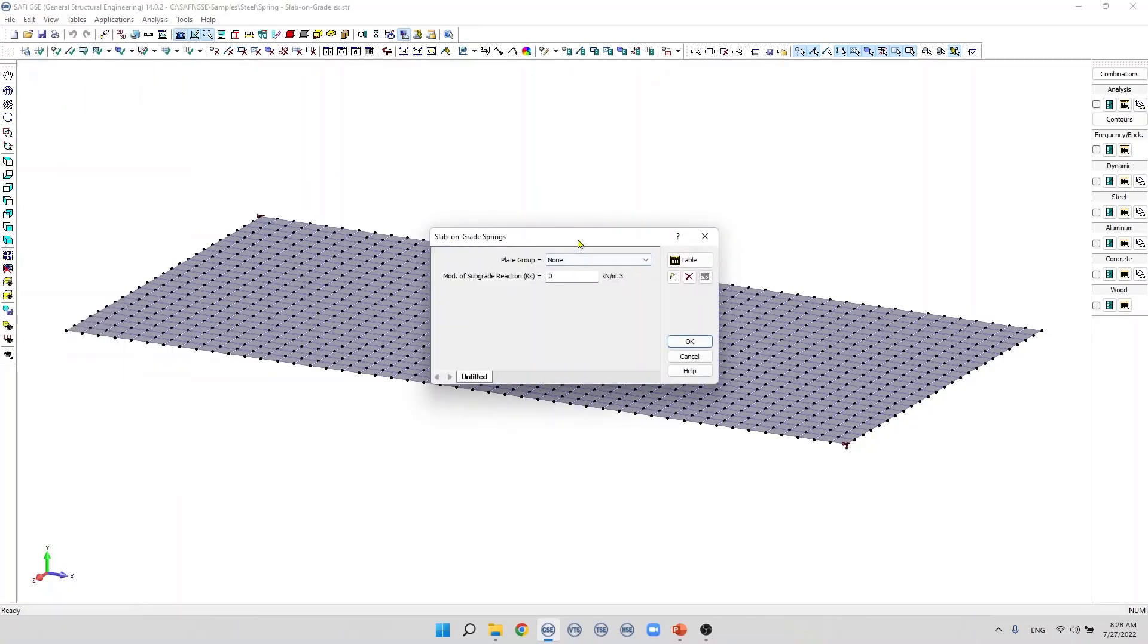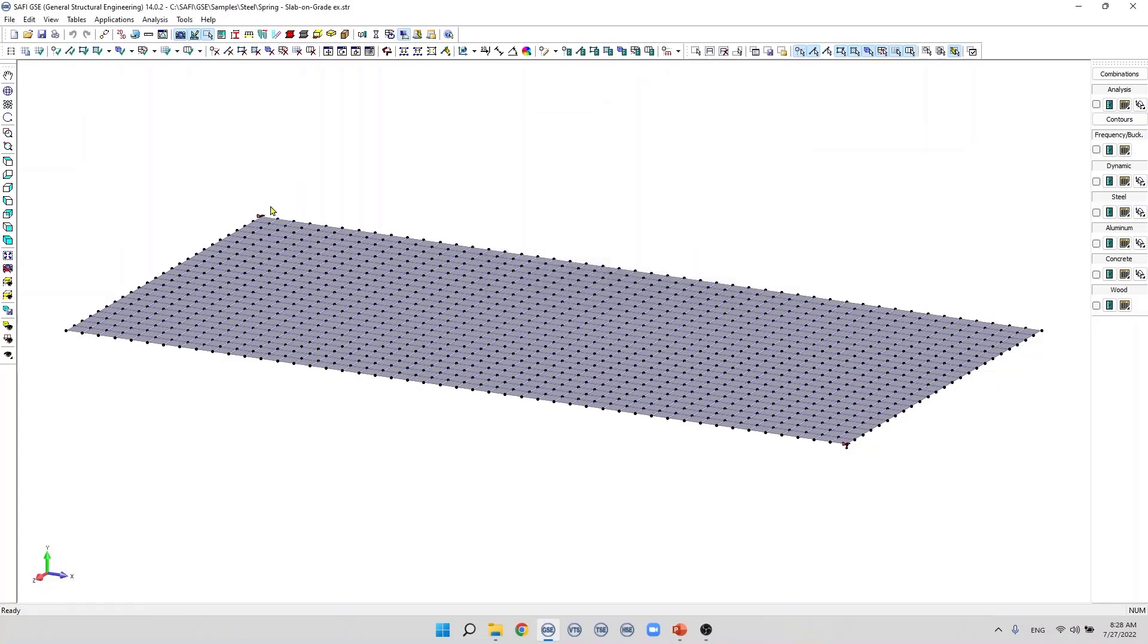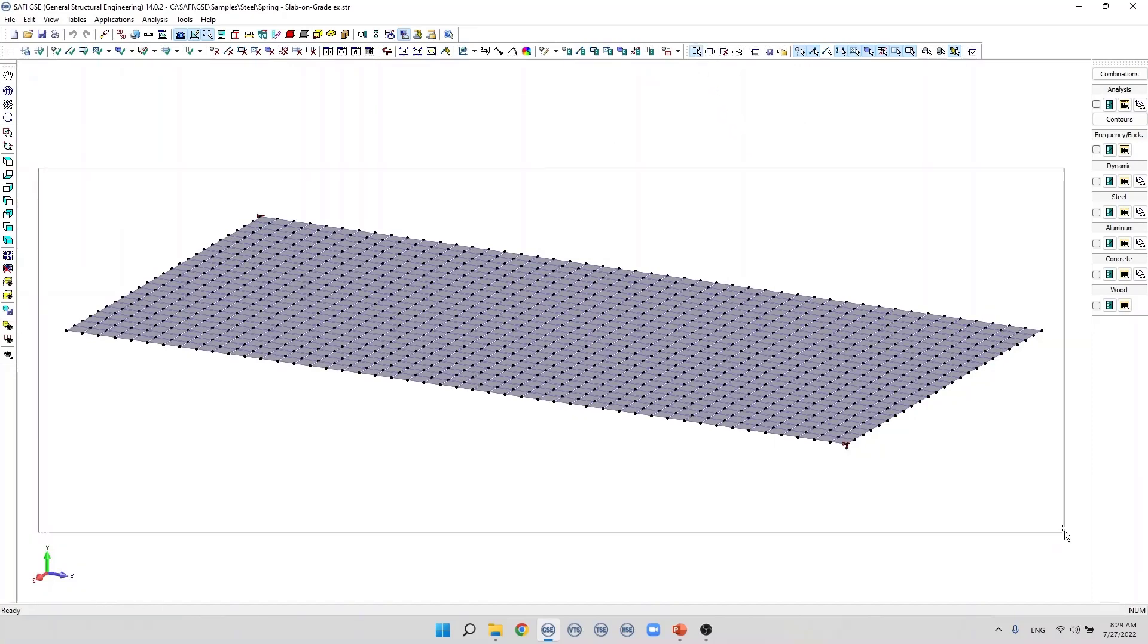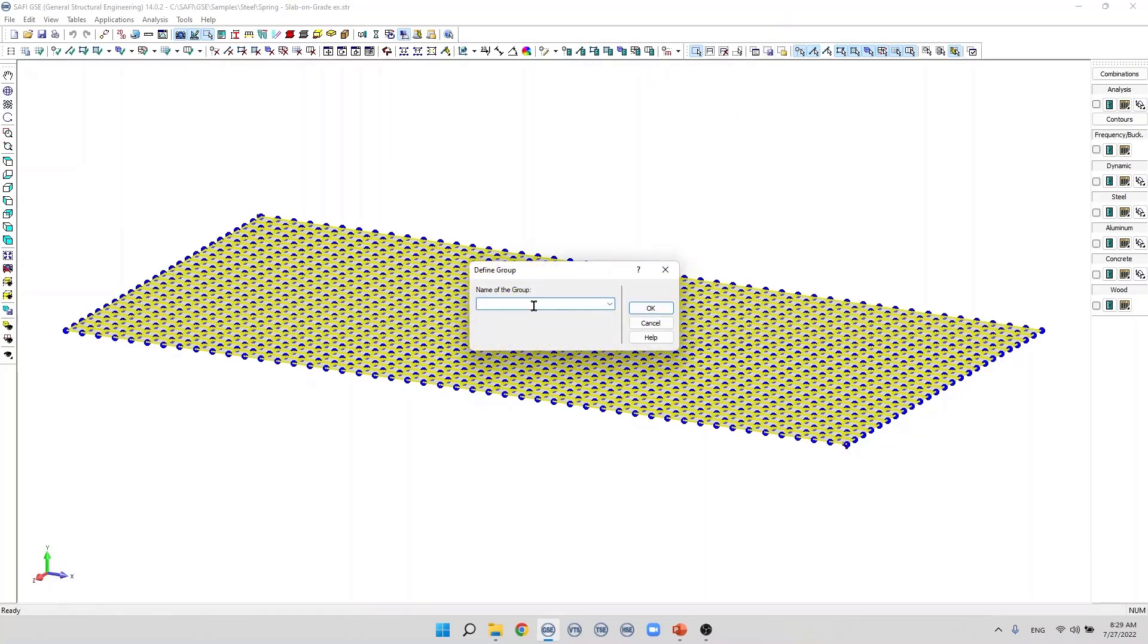In this example we have a group of finite element plates. To add a slab-on-grade to this model first we need to create a group of plates. We select the plate then we use this command define selection group and we specify a name to this group, for example slab-on-grade. We then click OK to validate.